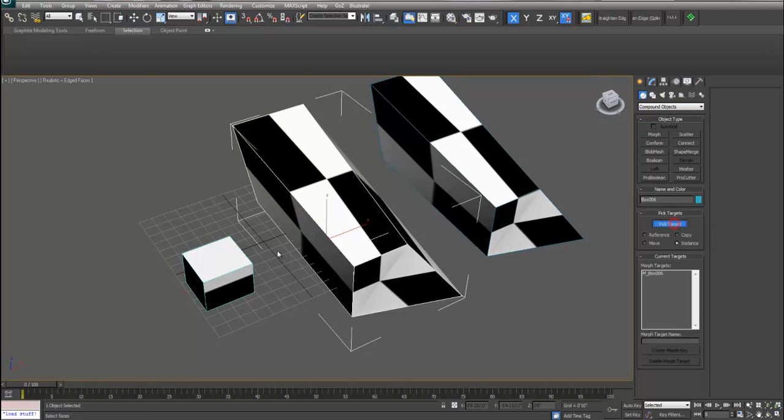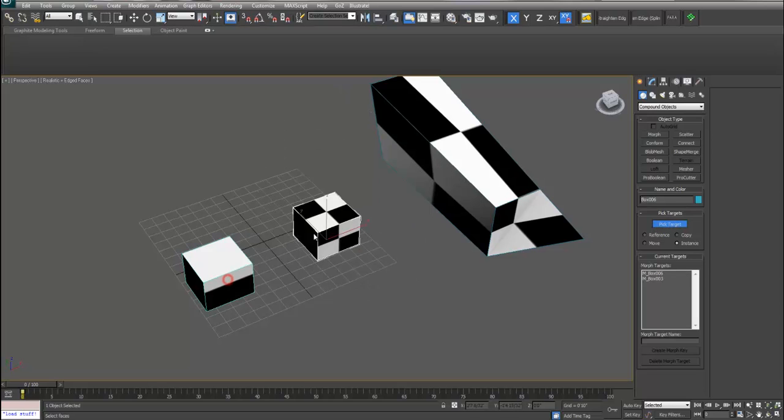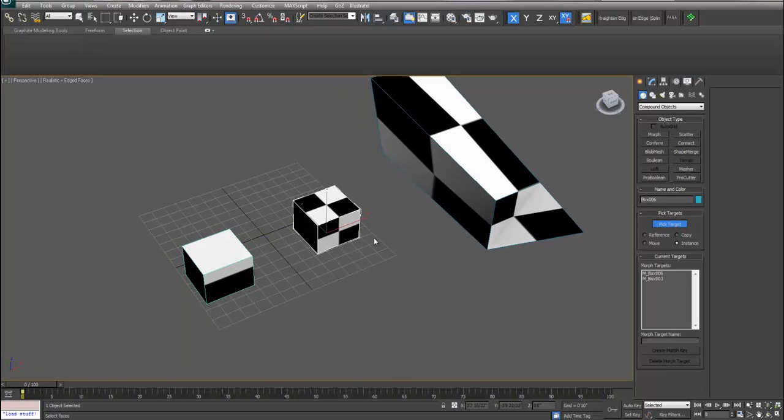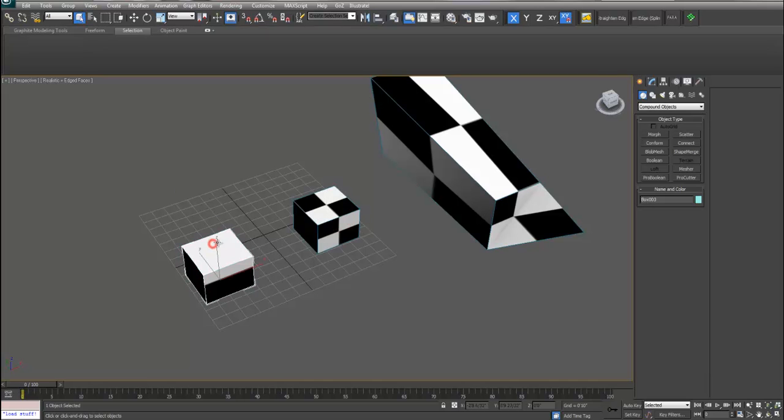Pick target which is the original object and you'll see it will reform that object to match the geometry of the original object.